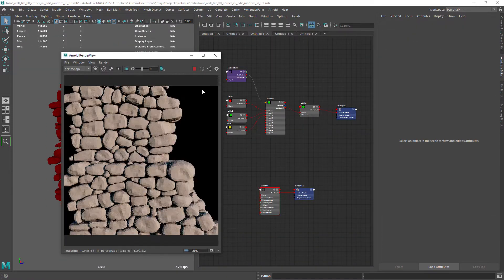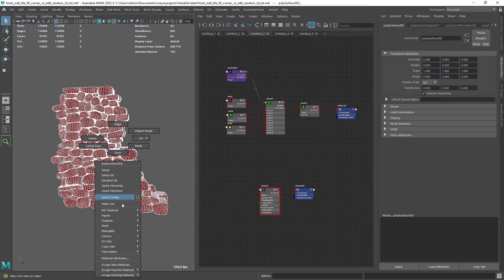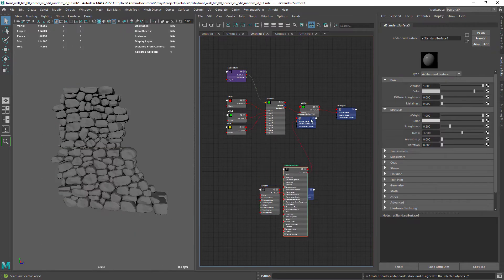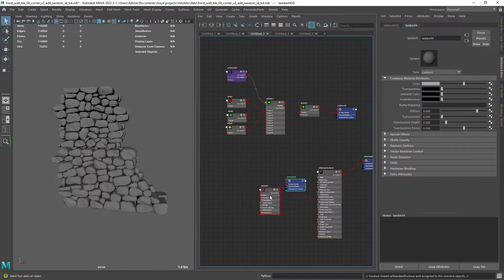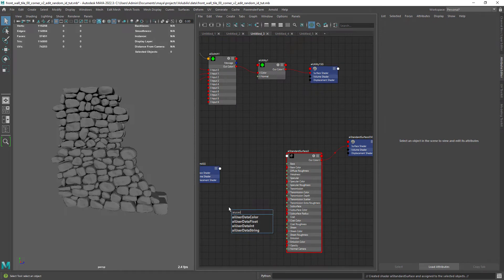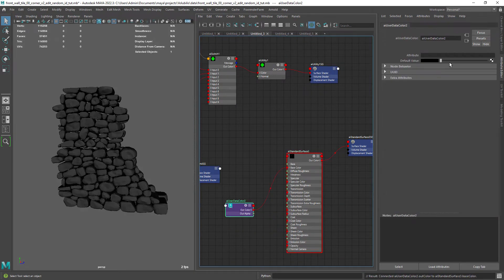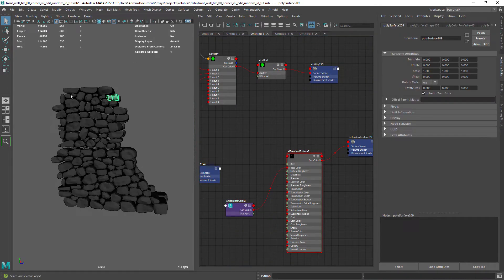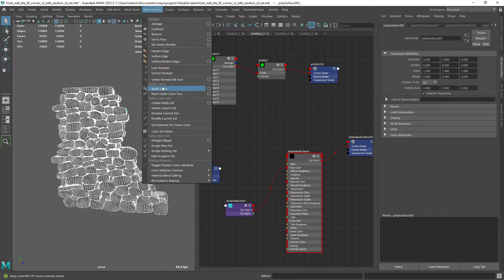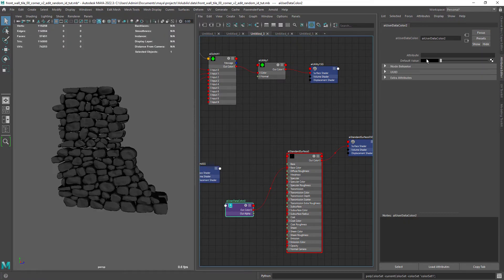In order to render vertex colors in Arnold we need to use the user data color node and load the color set. You can get the color set in the color set editor under the mesh display menu.